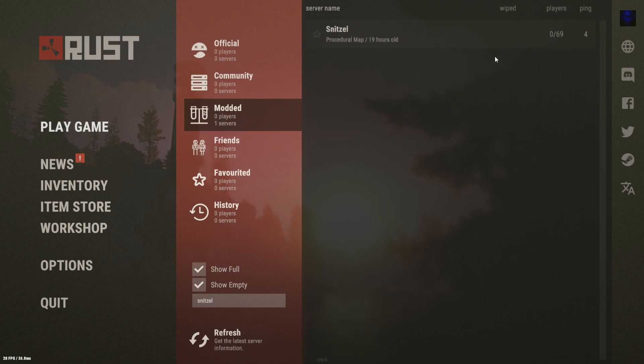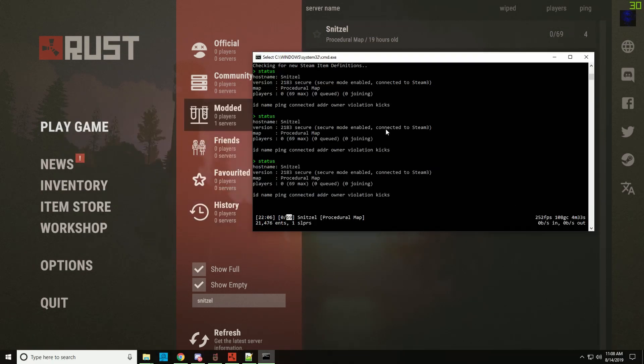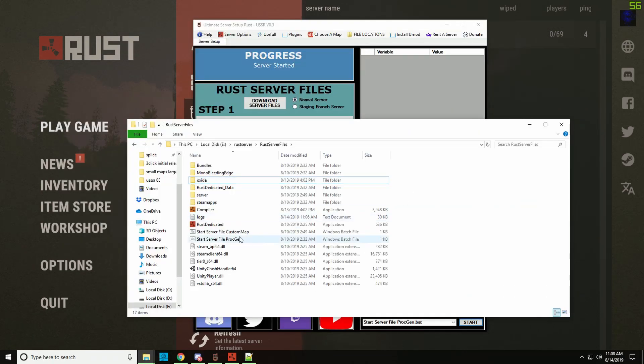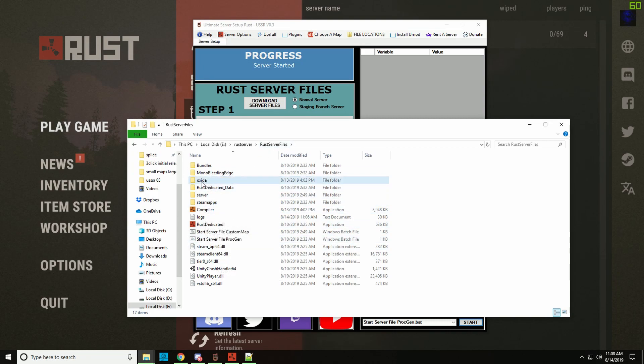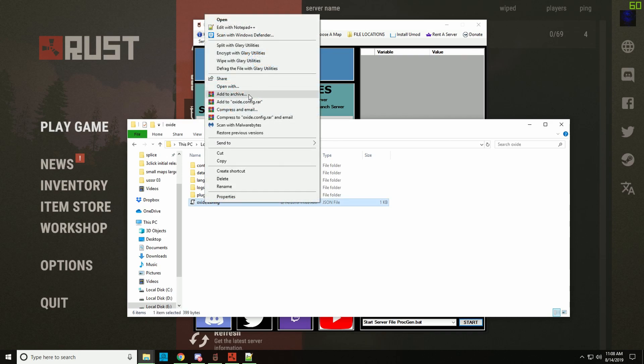You can see it's my server. I'm going to close my server. Here are the server files with my start files, and I go into oxide and inside there there's the oxide.config.